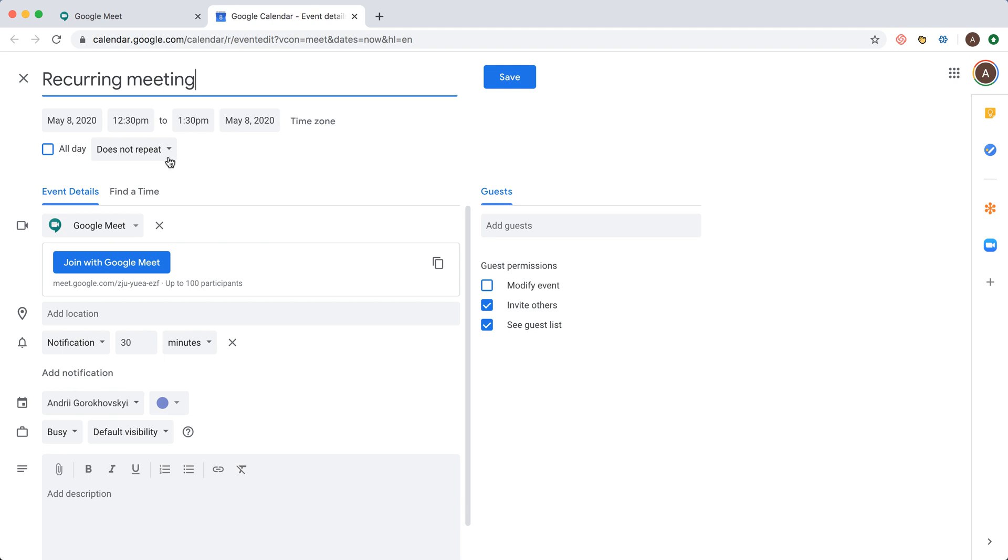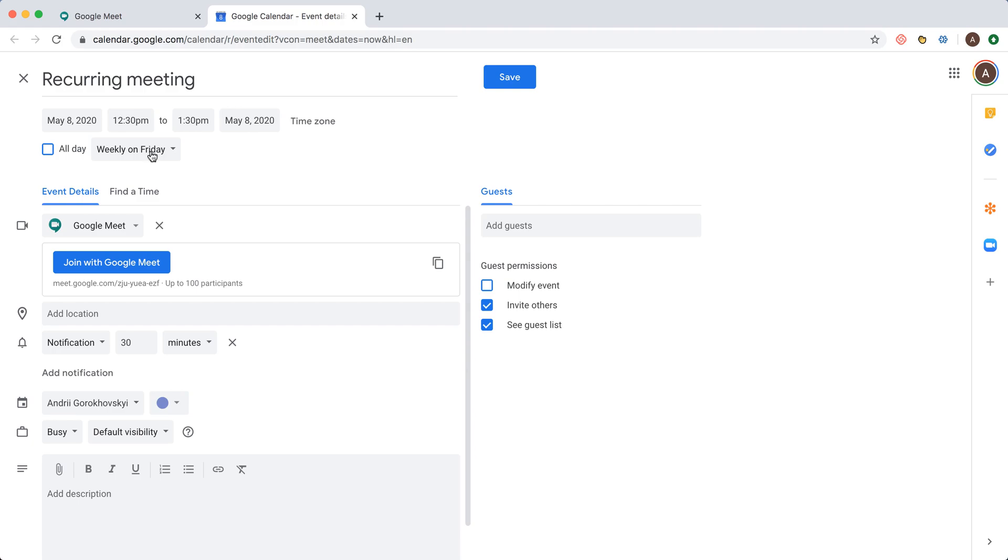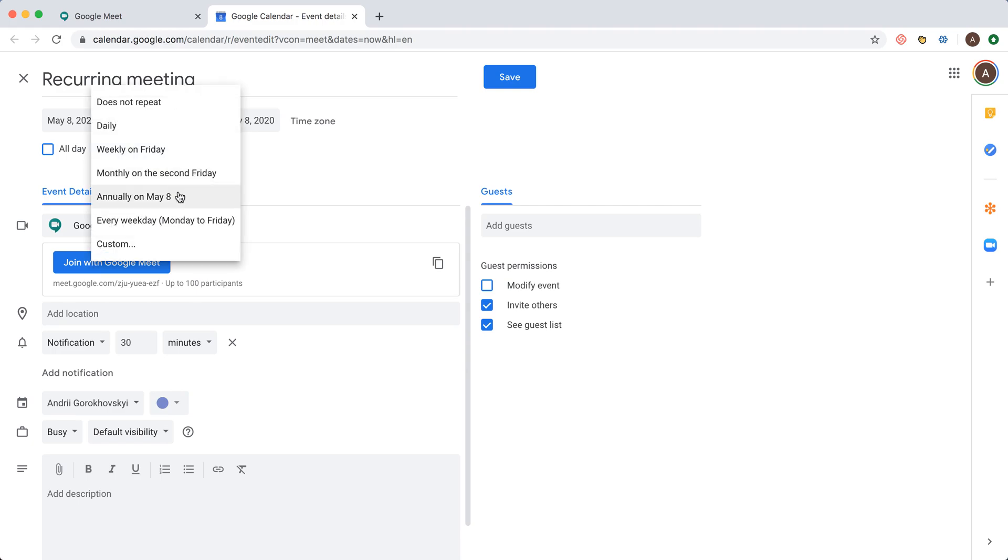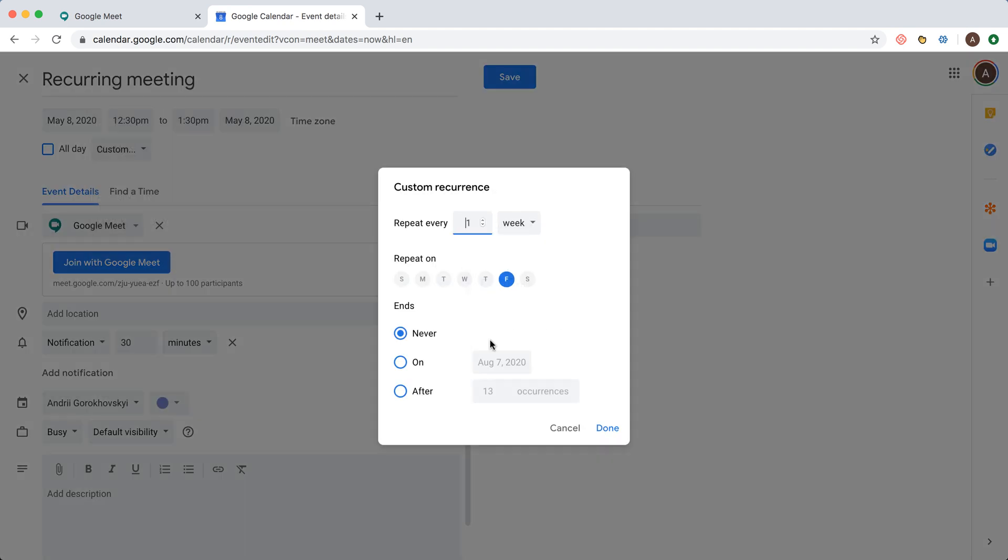But to make a recurring meeting you can just click here and then you can do like weekly on Friday, or annually, or monthly, or every weekday, or custom and repeat on all these settings.